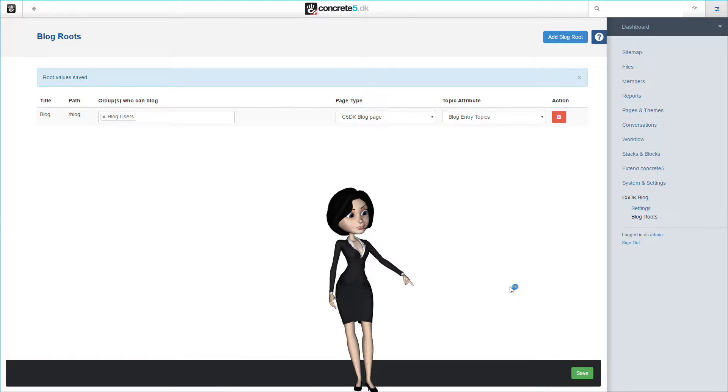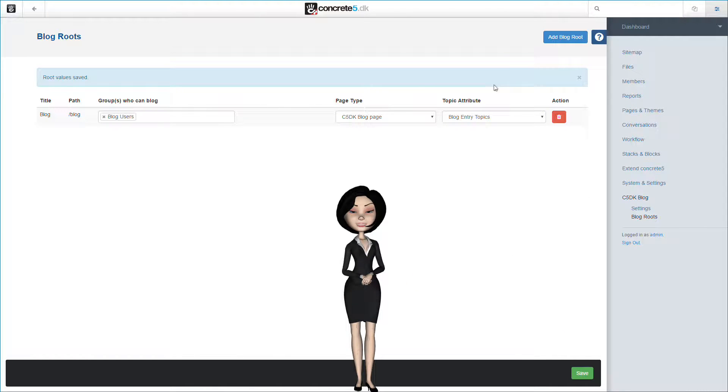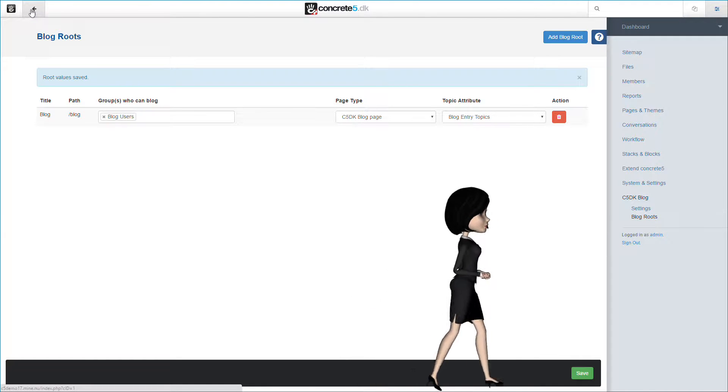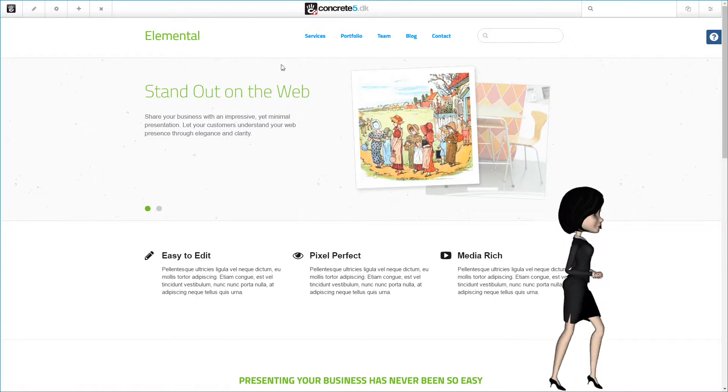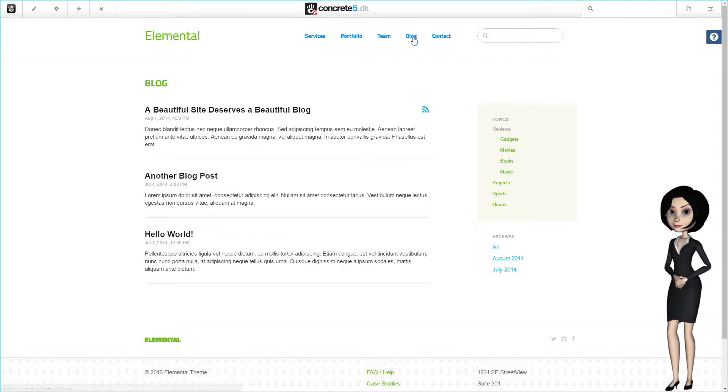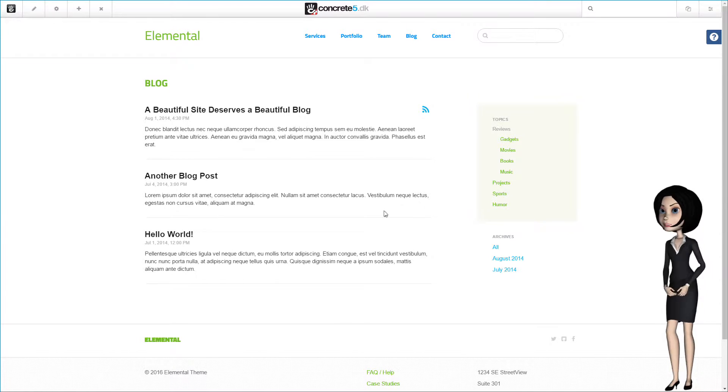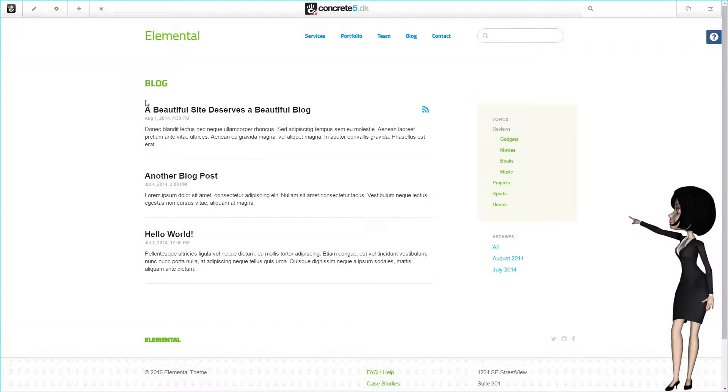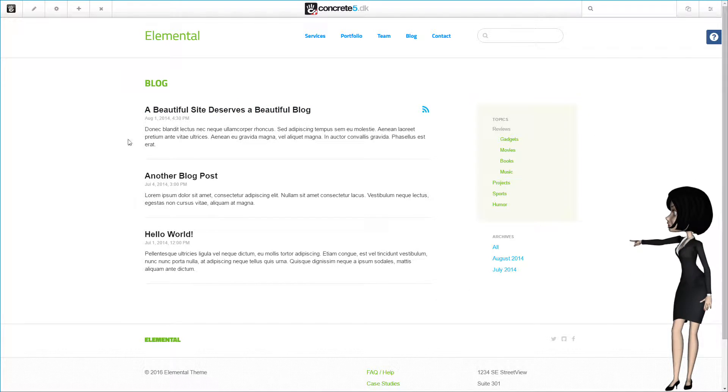The C5DK blog route has now been created, and it is about time to go to the blog page to make some configurations there. As you see, the page is already populated with the demonstration content from the Elemental theme.